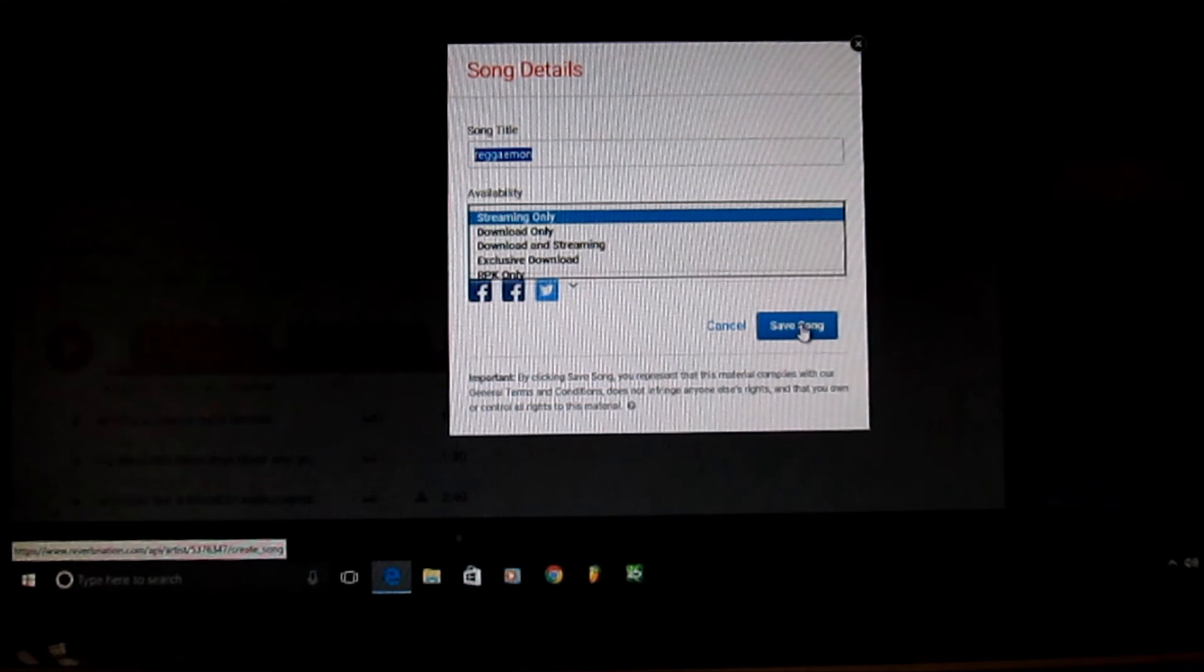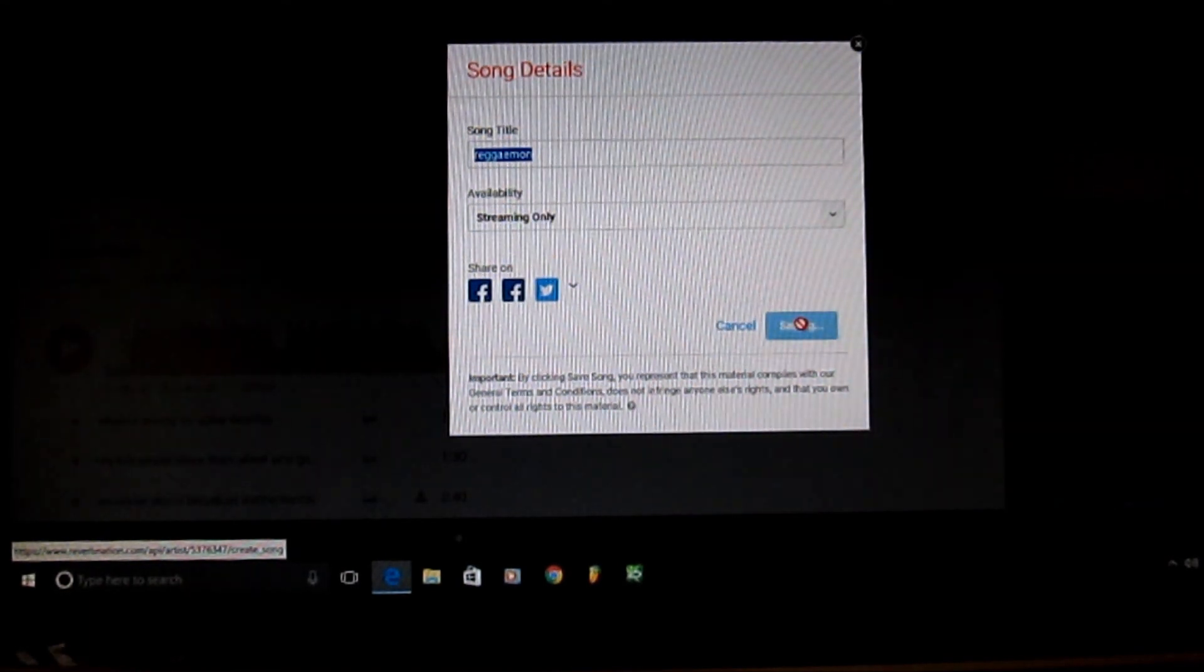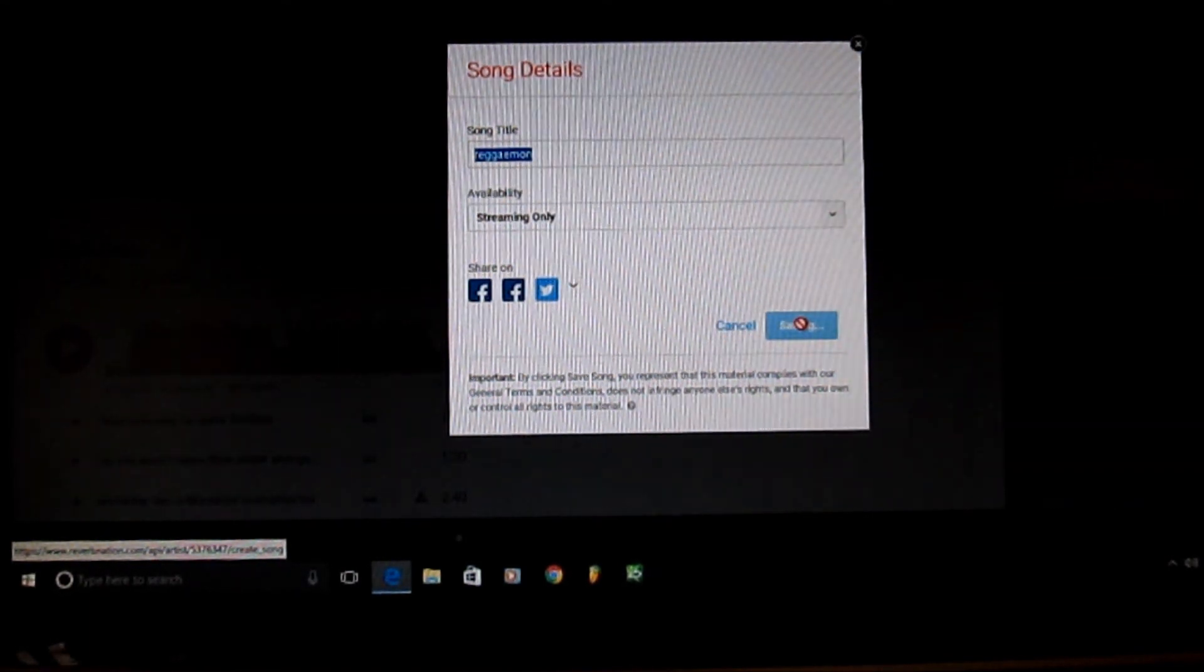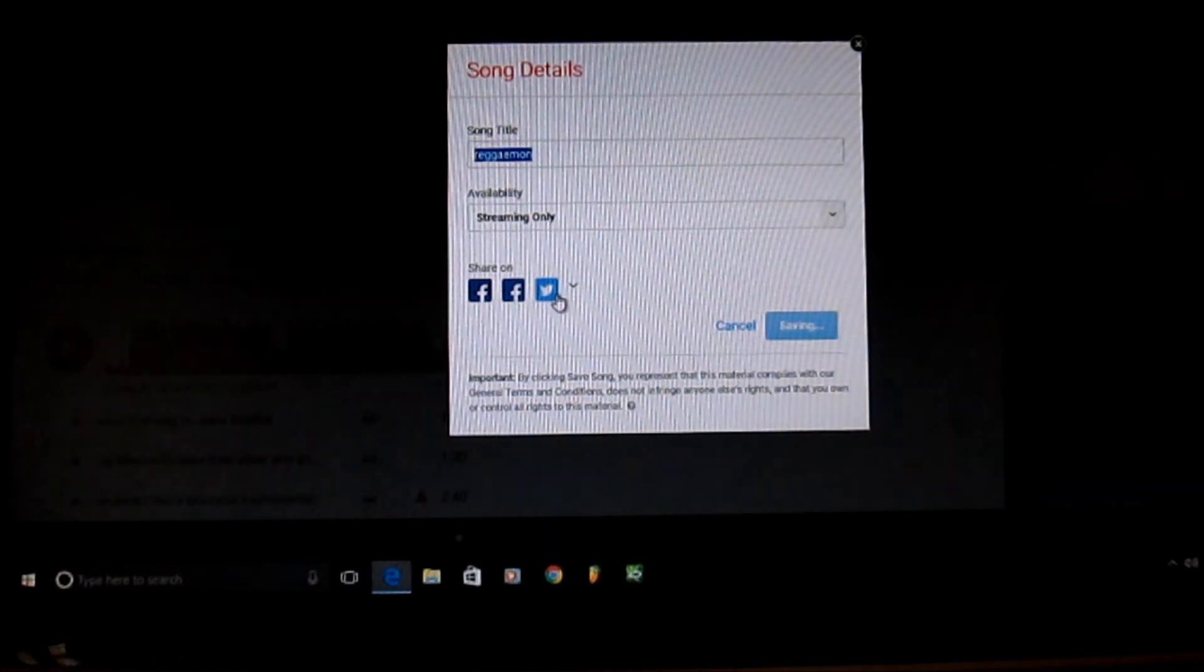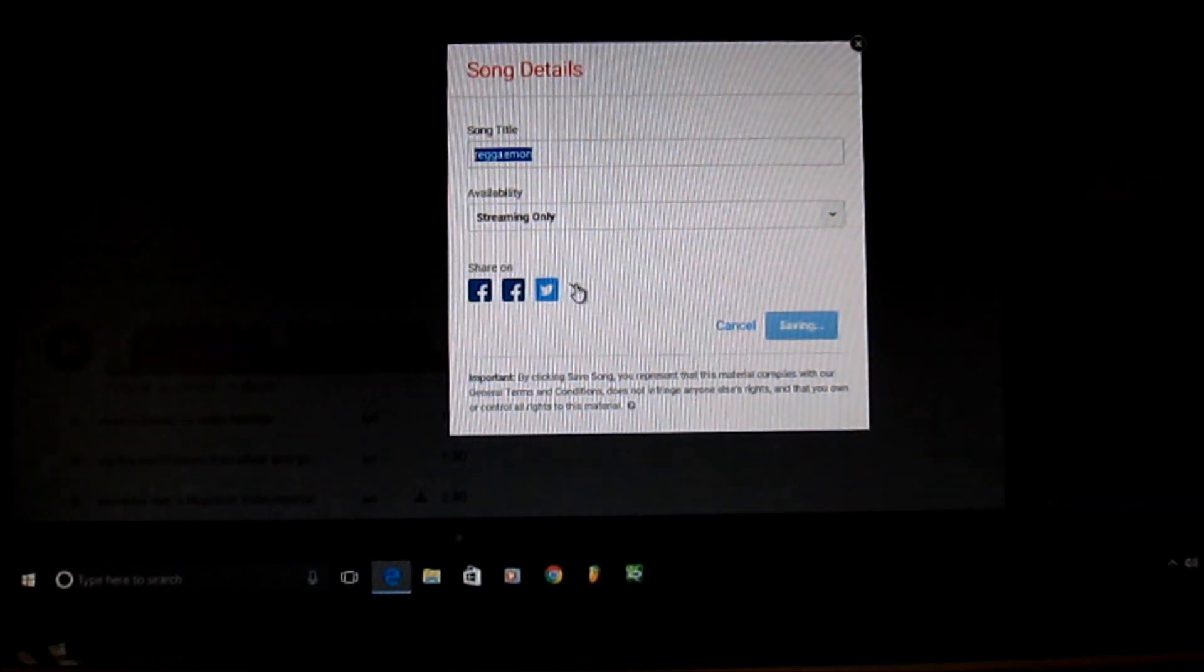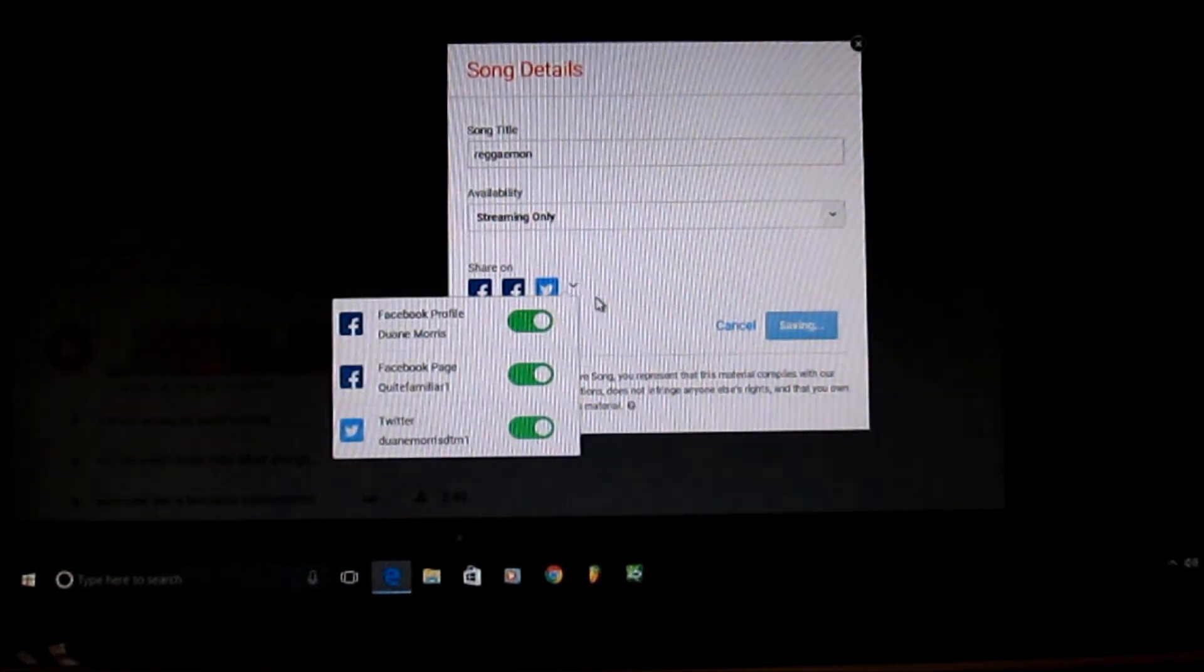Even when you save the song, it goes on any social media site that you have up there. I have three pages up there, my Twitter, my Facebook pages.